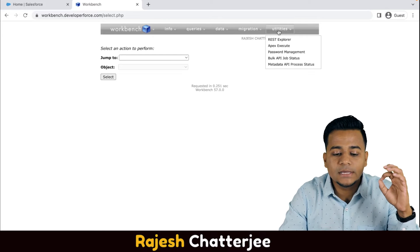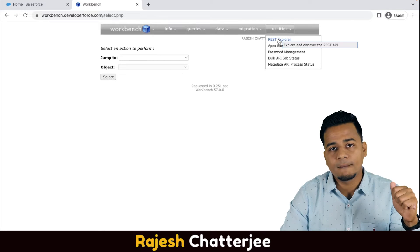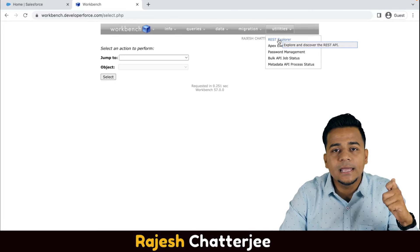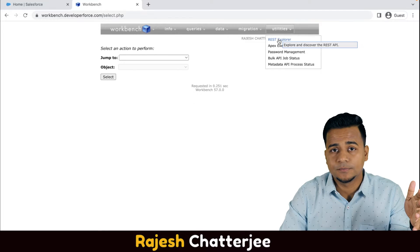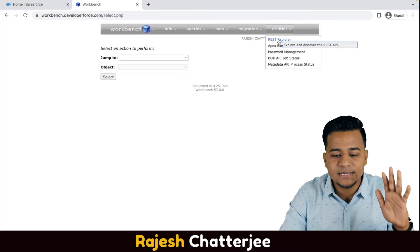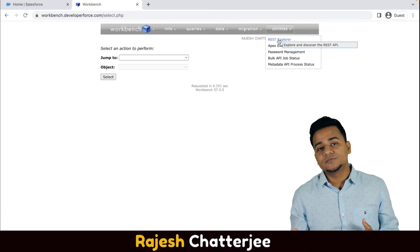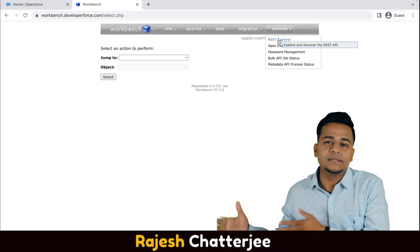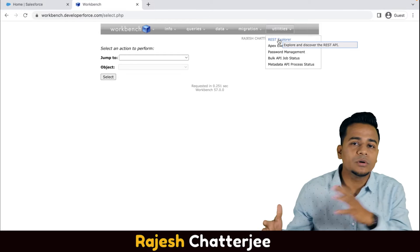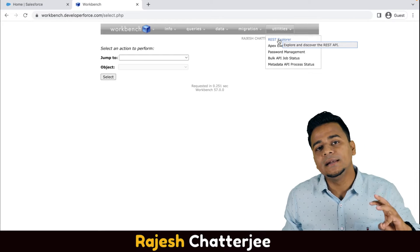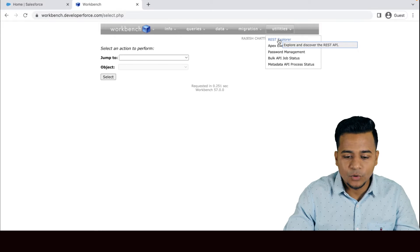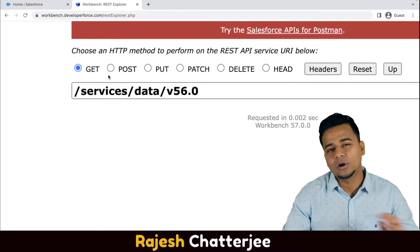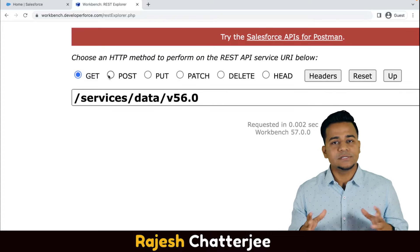Workbench can do many things, but what I'm focusing on is called REST Explorer. This REST Explorer gives you access to the standard APIs provided by Salesforce. Standard APIs are ready-made, ready-to-consume APIs provided by Salesforce, which can be consumed by third-party systems to perform create, update, and delete operations inside your Salesforce objects.